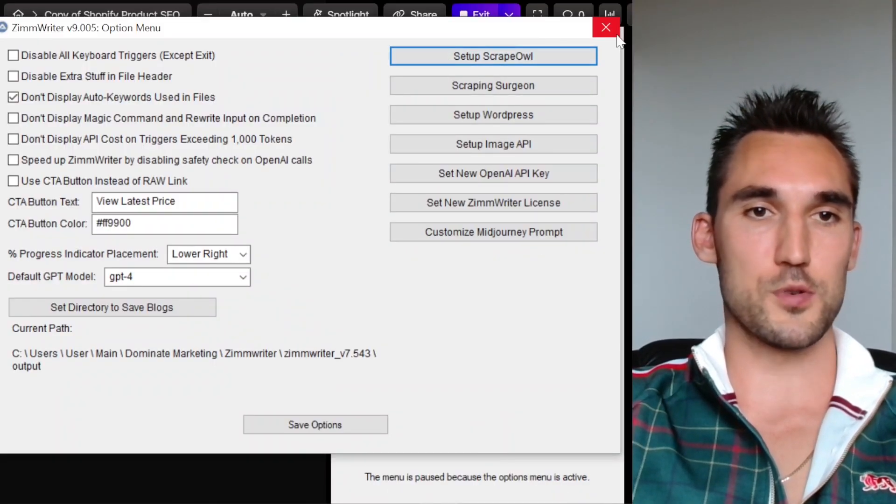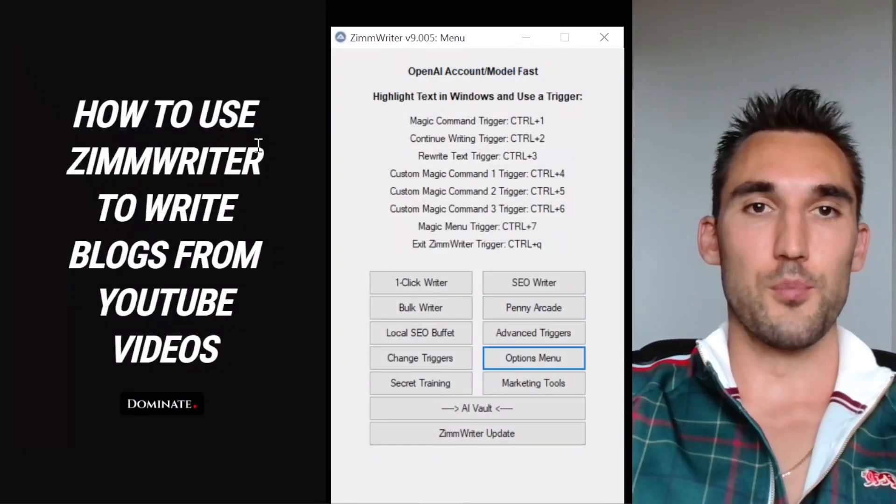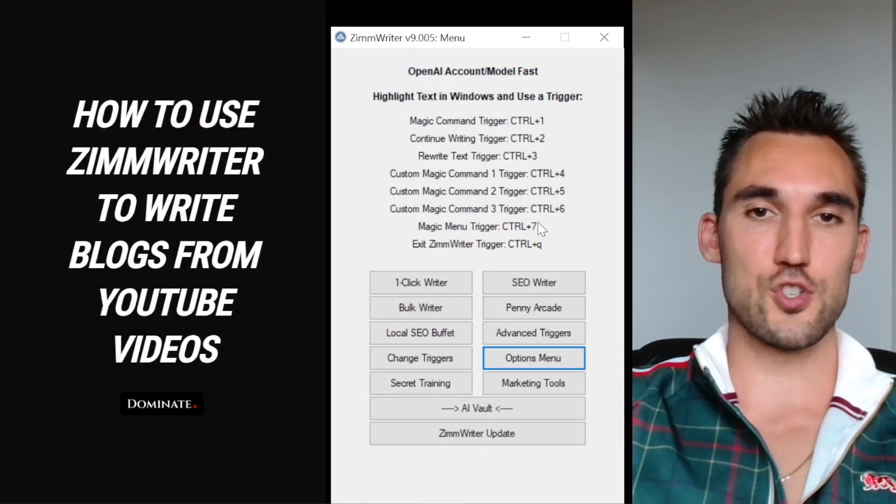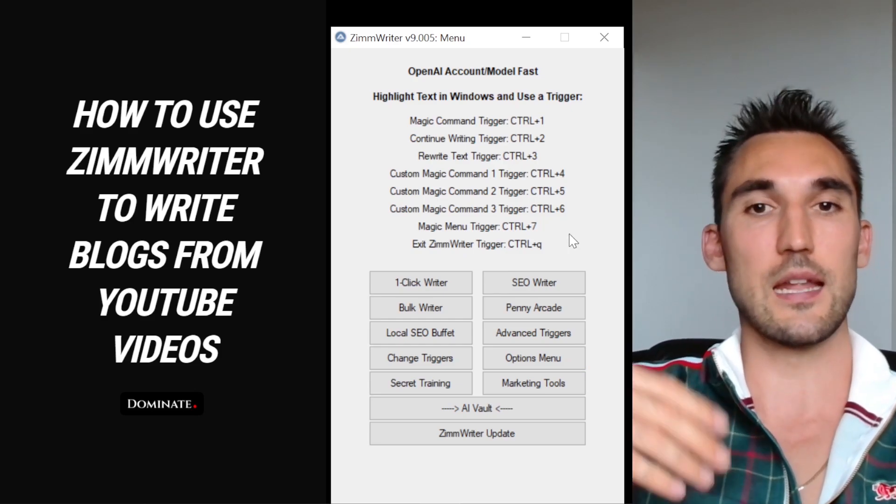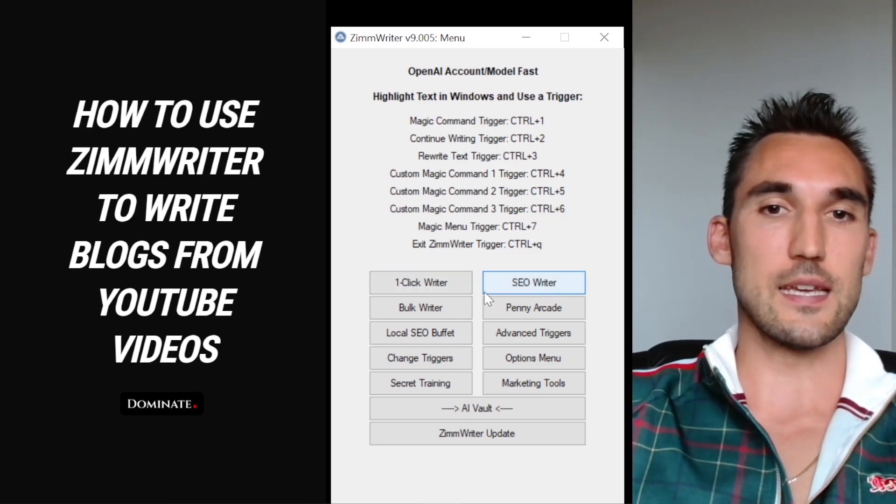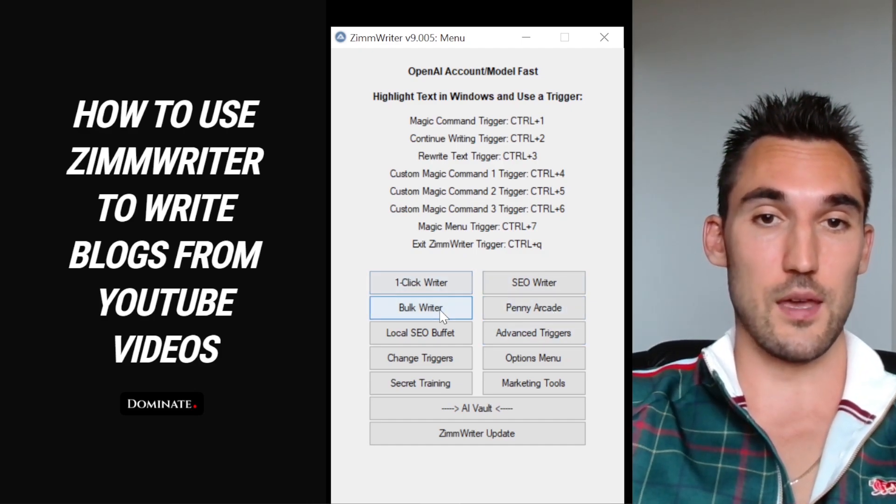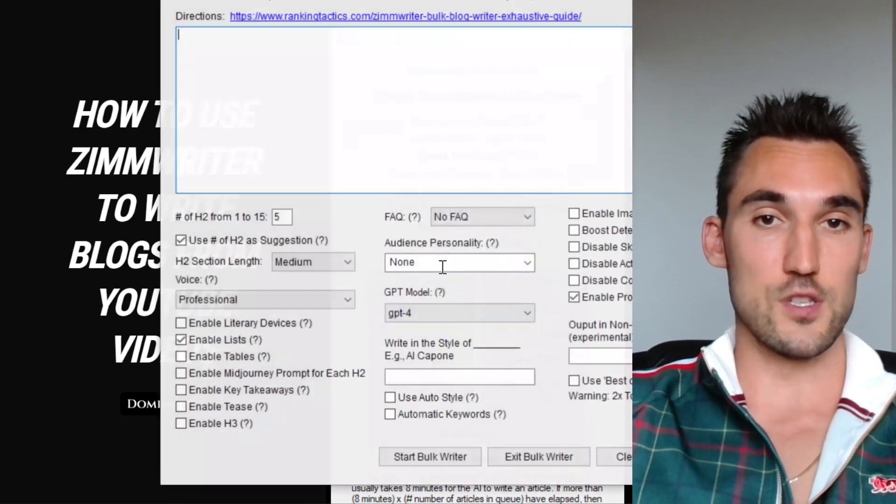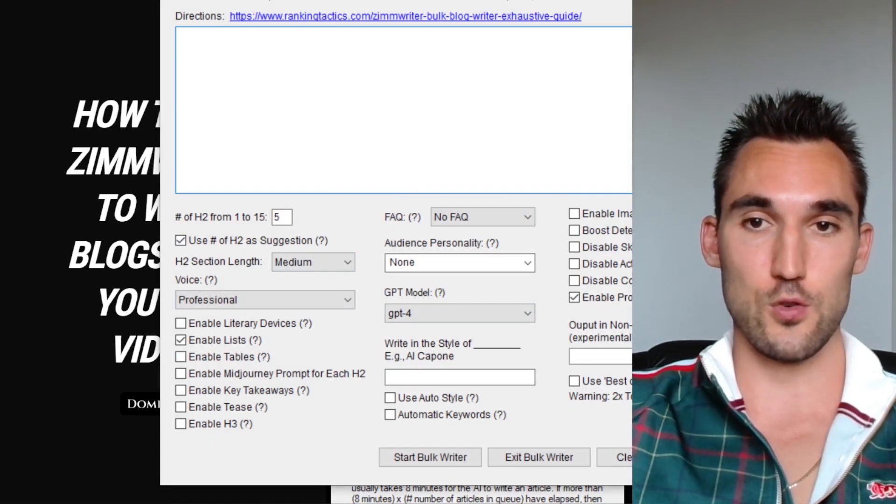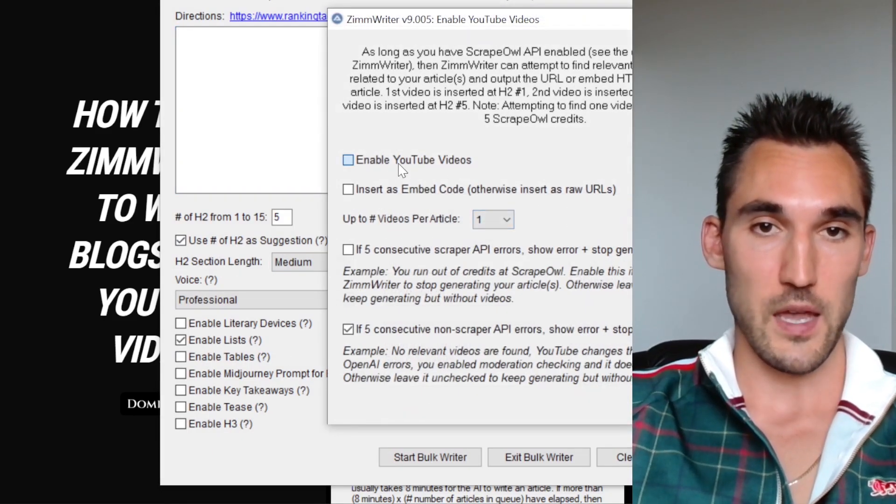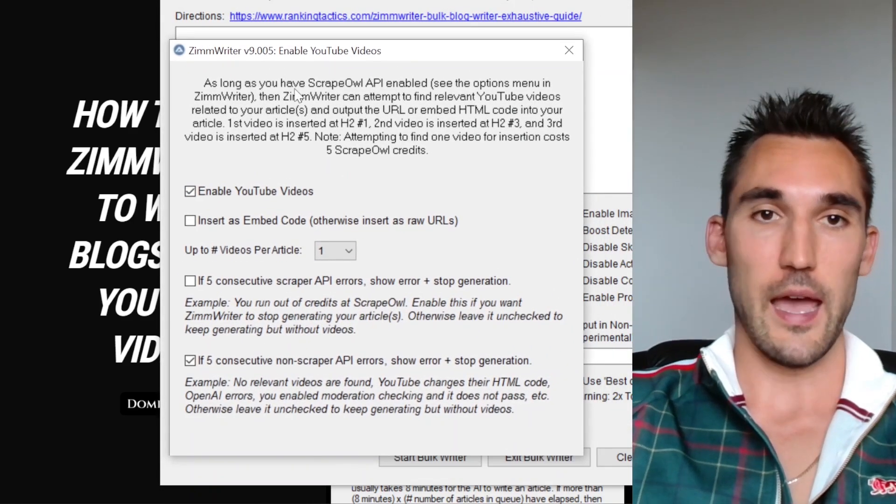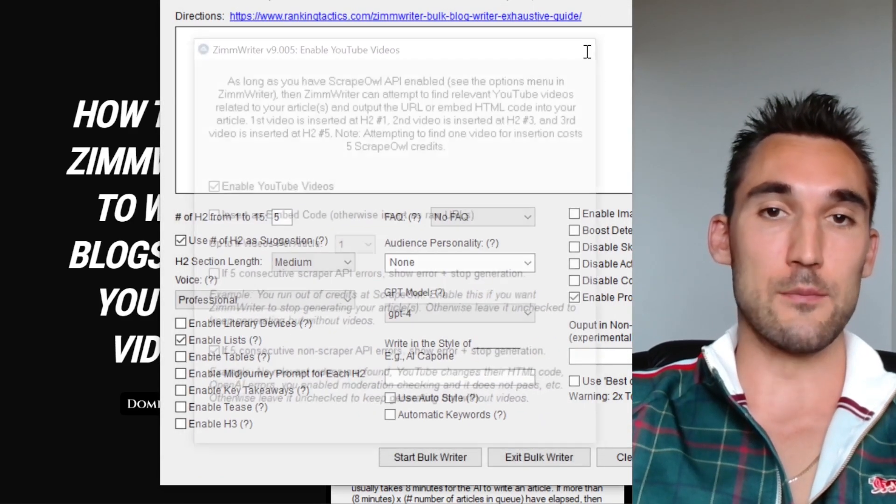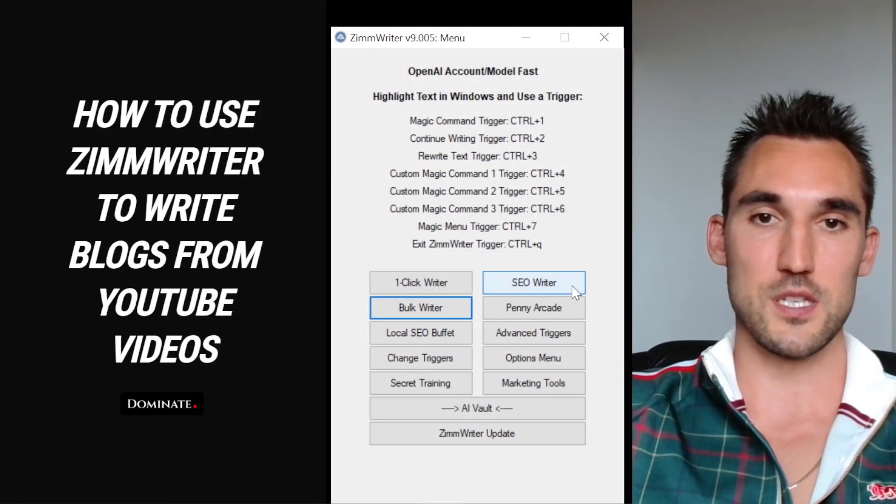Now we can close this options window and now we can actually generate blogs using YouTube. I'm going to show you what I did. I already produced one. I'm going to show you how I did it and then I'm going to show you the results. You can do this through the bulk writer and so on. For instance, if you go on the bulk writer, there is an option here where you can do YouTube videos enabled and you can enable YouTube videos as you can see here, and it's going to allow you to do it in bulk. I'm just going to show you how to do the SEO writer one at a time for the purpose of this video.